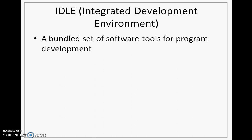So what is IDLE? It is a bundled set of software tools which we are going to use for development of programs. And what all it includes? So it typically includes an editor.